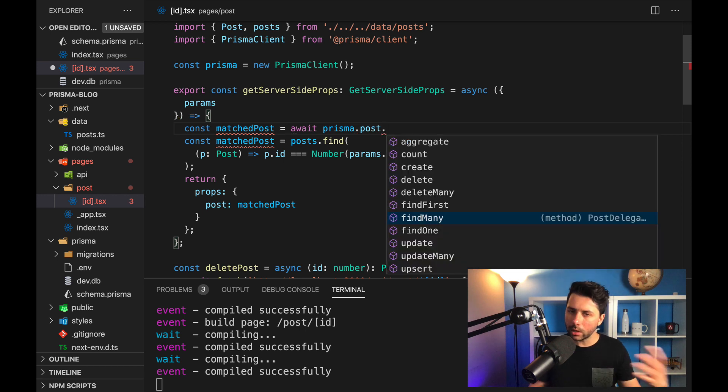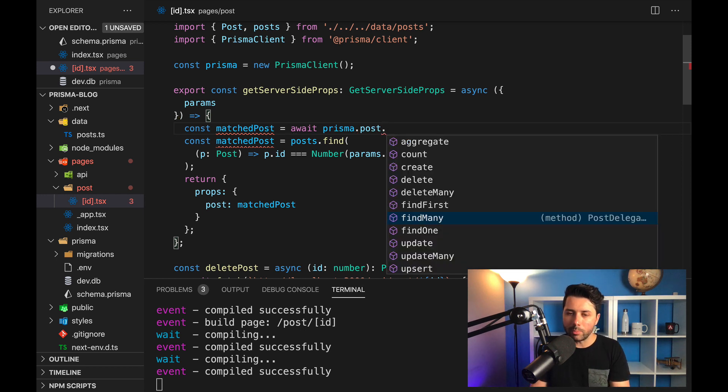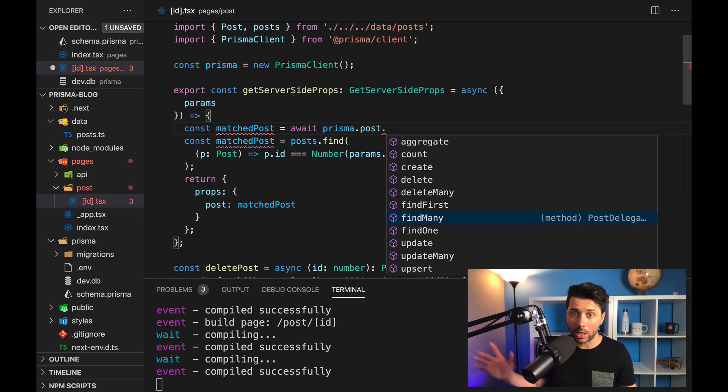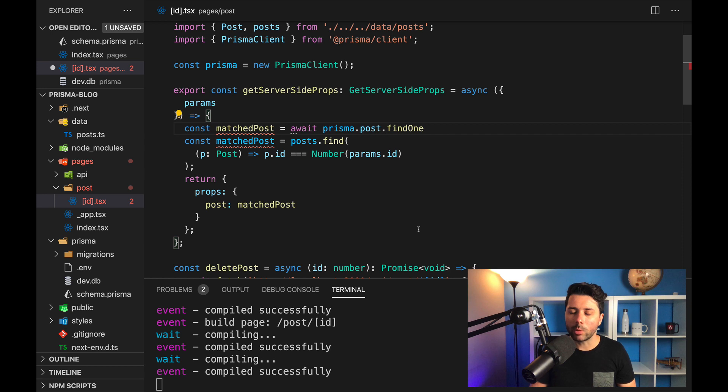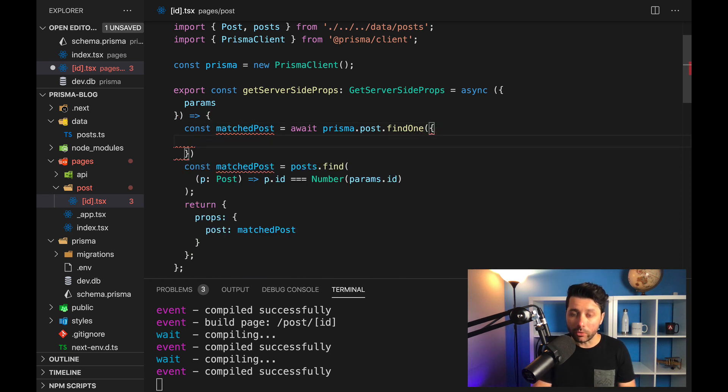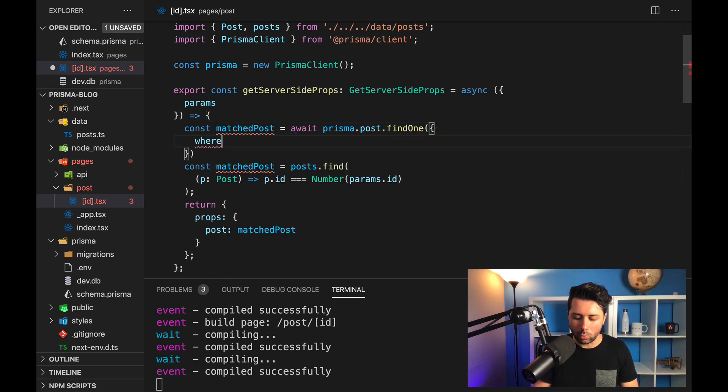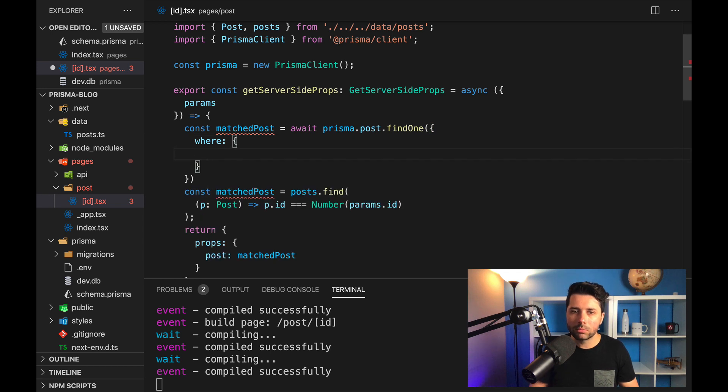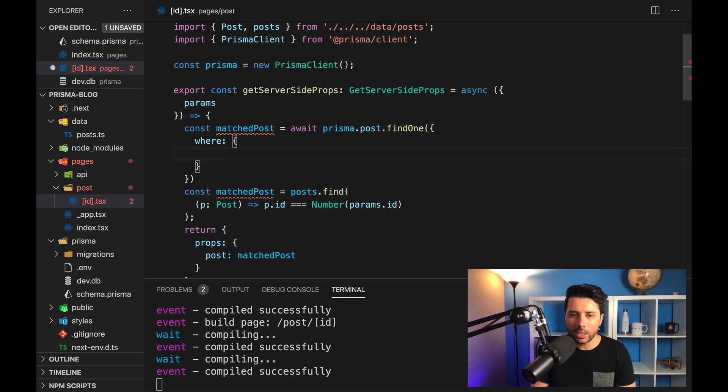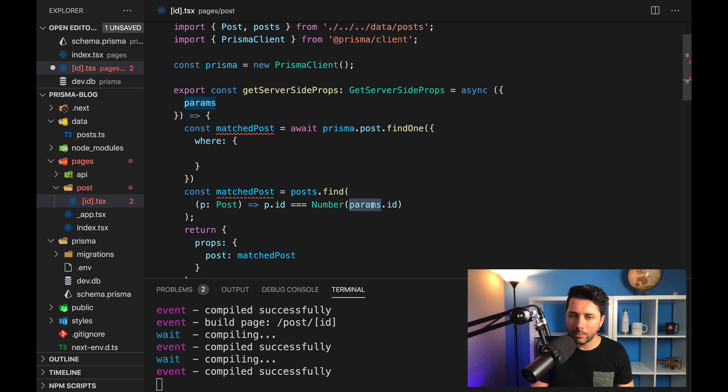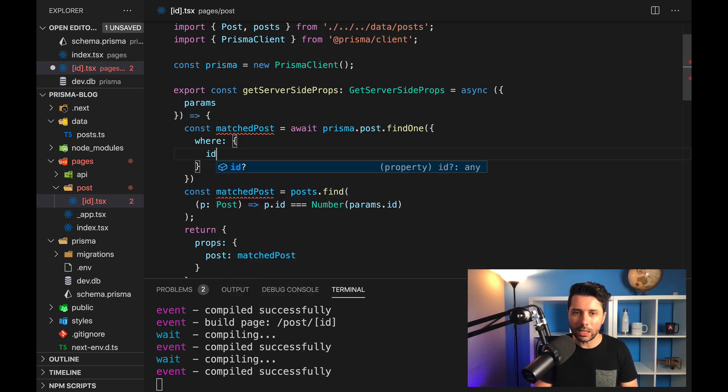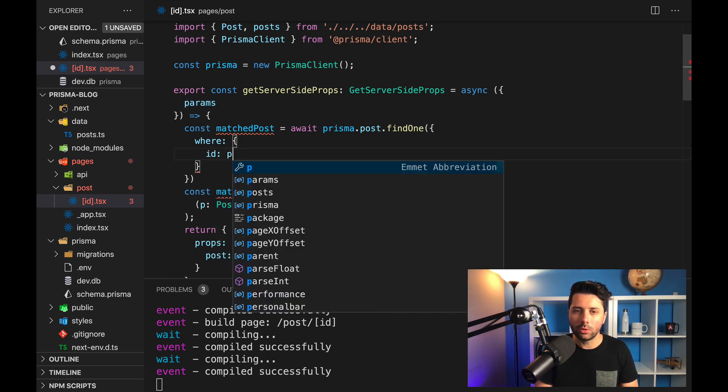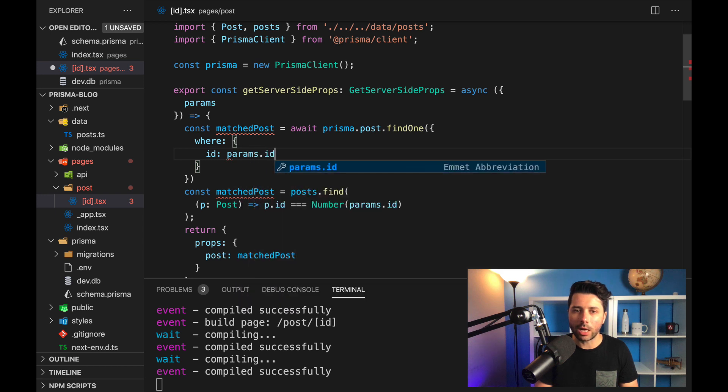And then we can take a look at the methods that we've got here. We used findMany for the index page, we wanted to get all of our posts. In this case, we want to find one, and we want to find it based on its ID. So to do that, we would say, I want to find it where some condition is satisfied. And the condition we want here is where the ID that we get from params, so what's after the slash, where that is equal to the post ID. So we can say where ID is equal to params.ID.